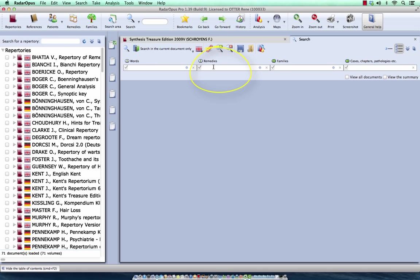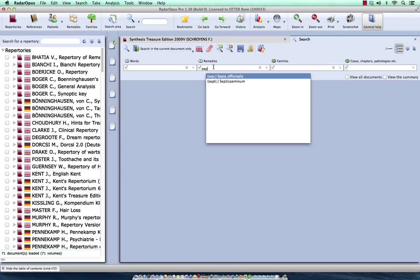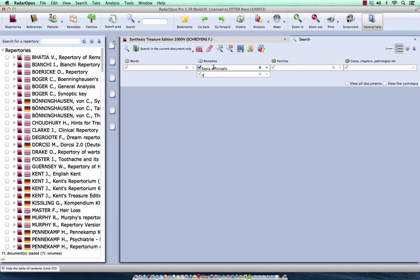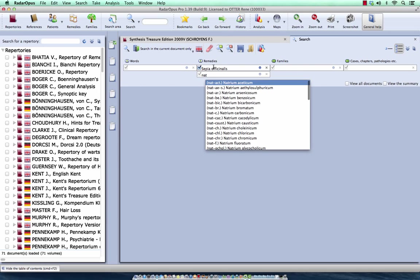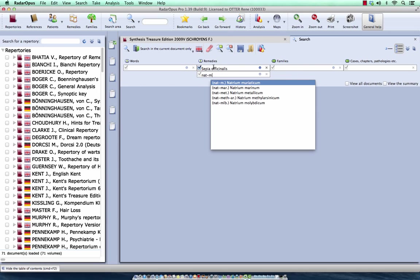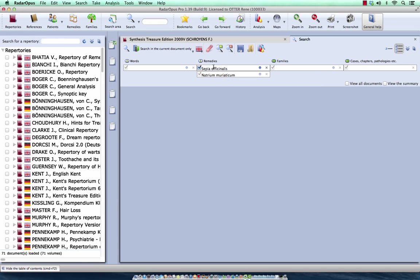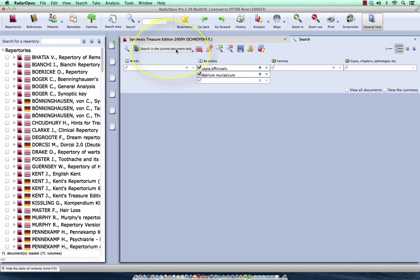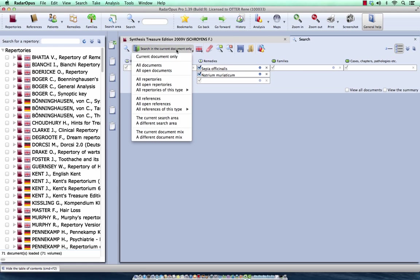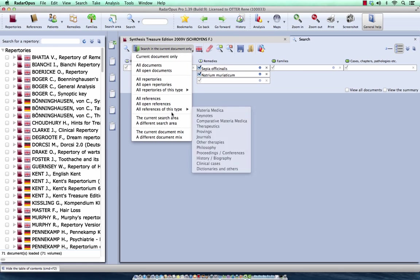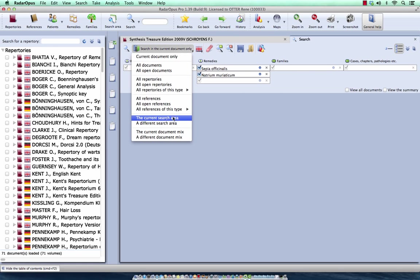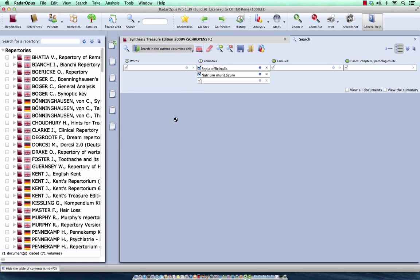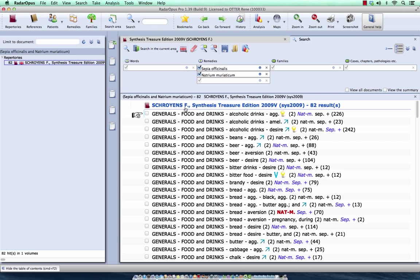In the box here of remedies, I type SEP for Sepia, enter, enter, and I do Nat-M, enter. If I press enter again, I'm ready to do the search. But first, I change this from search in the current document, which is the whole repertory, to search in the current search area. The current search area was the food and drinks.